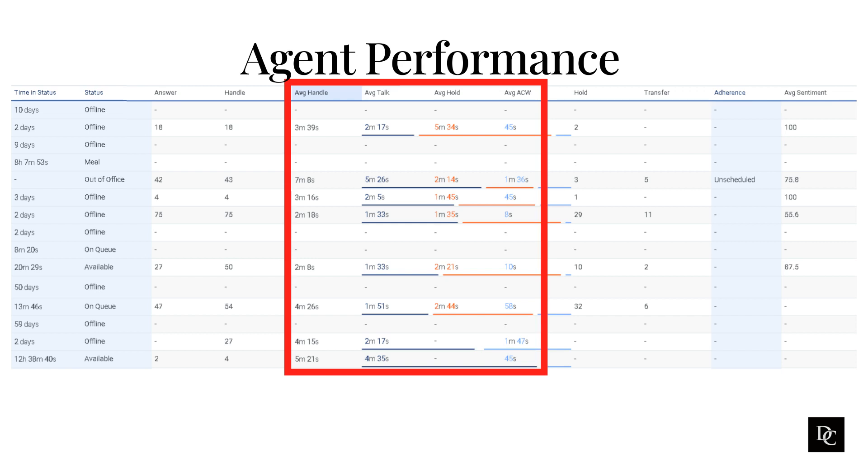By taking these steps, Genesys Cloud supervisors can help to create a high-performing team of agents who are able to provide excellent customer service.